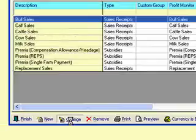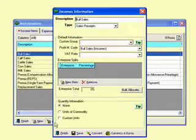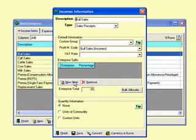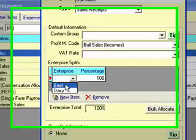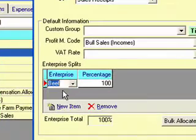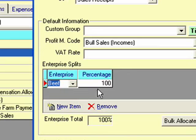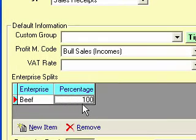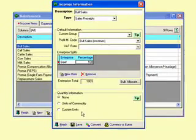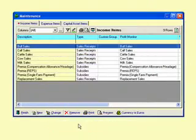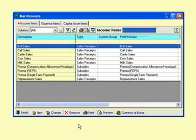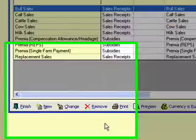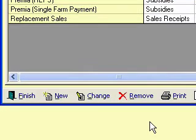If I highlight bull sales and go change, you see down here in this area you have new item. I pick this and I go beef, so I'm basically saying that the bull sales is 100% beef income. I'm saying that I have some pedigree suckler cows and I sell the progeny of those pedigree suckler cows as bulls. We save that. Now that means that every time you sell a bull, the program will automatically say this is 100% income to the beef enterprise.